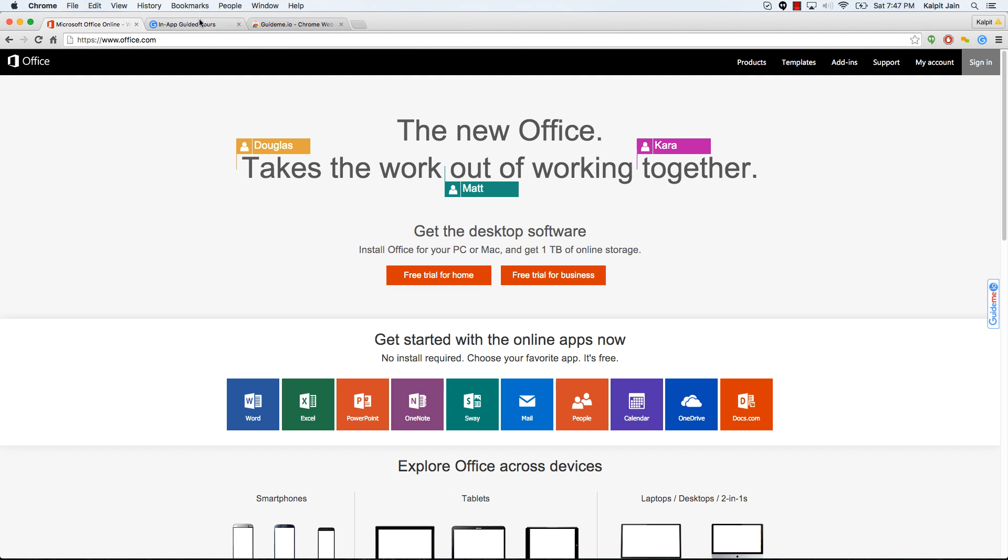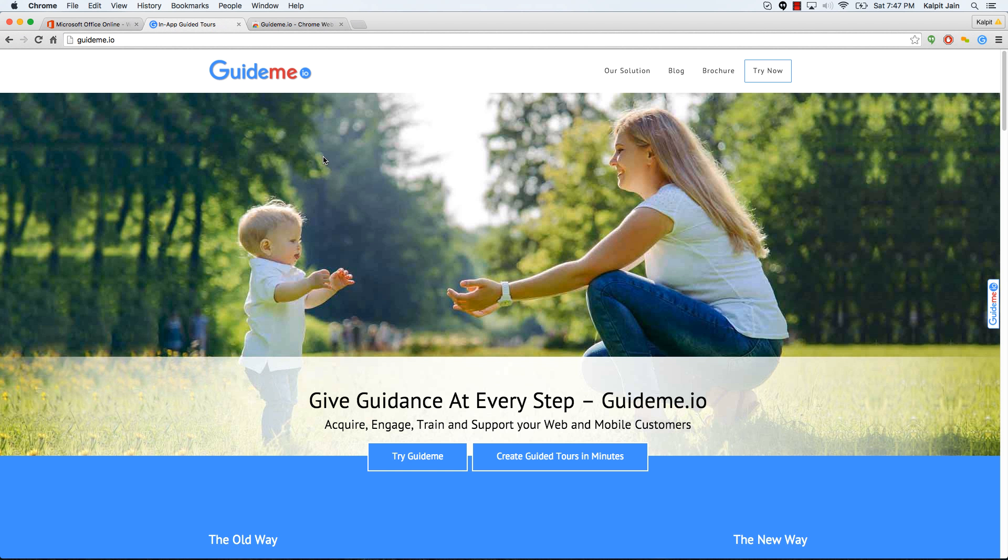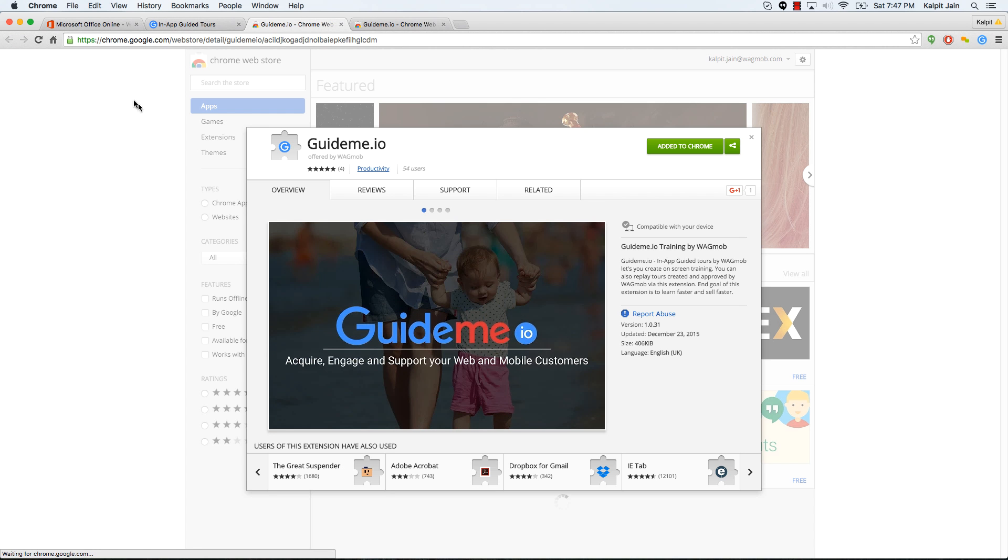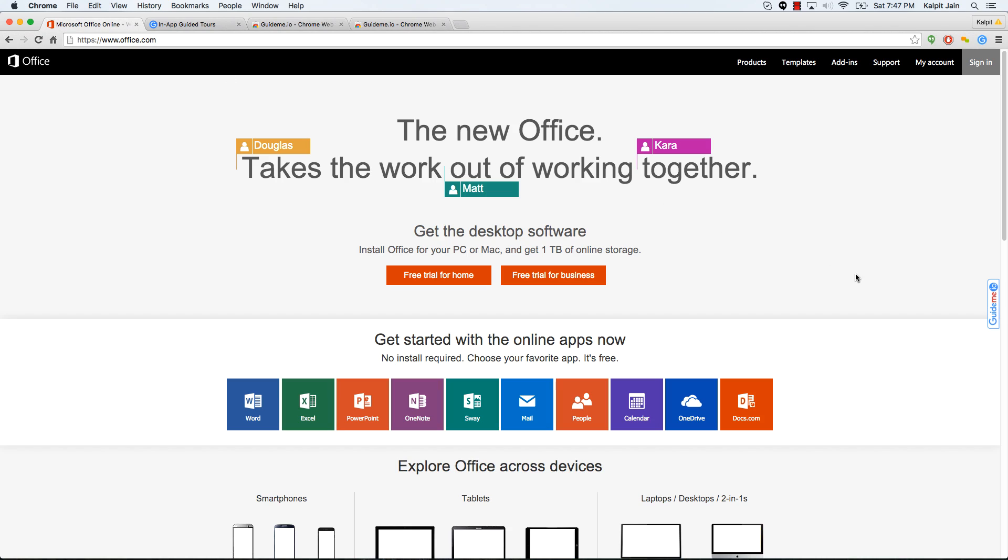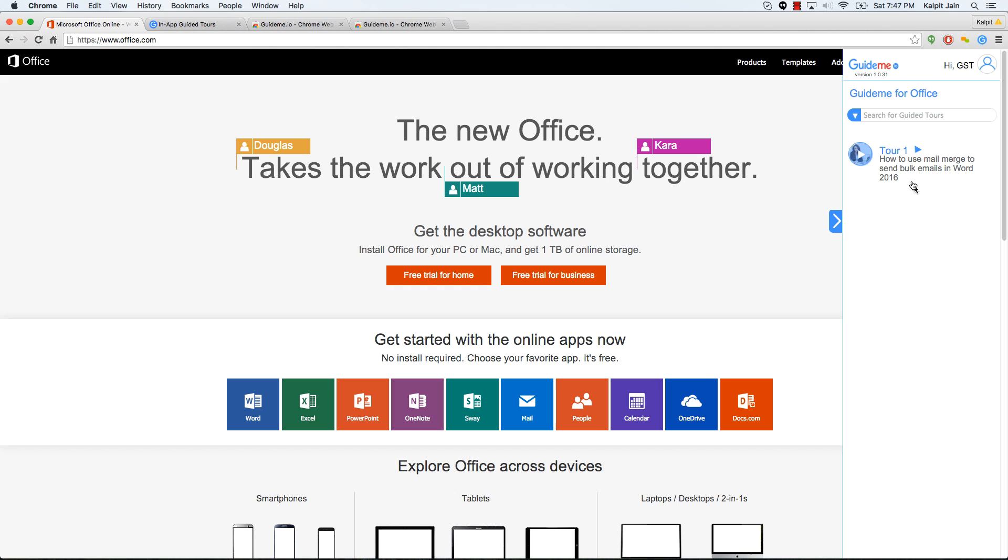Let's make sure that we have GuideMe plugin installed. If you don't have it, visit GuideMe.io and install the plugin. I'm going to play the tool. I'm inside the GuideMe plugin and here is the tool called how to use mail merge to send bulk emails in Word 2016. Let's go ahead and play and we will listen to the computer sound as we are playing this tool.